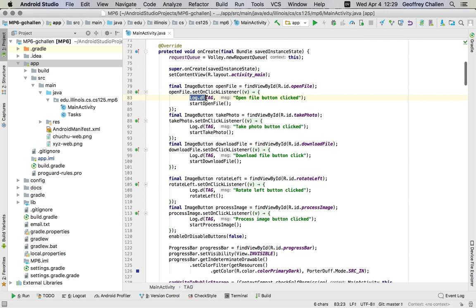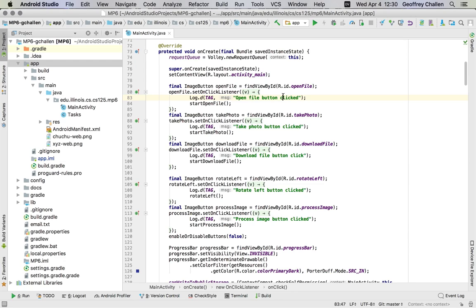This call, log.d, takes a tag, which we're going to use as mp6 colon main, and then a message. So this is a lot like system.out.println, except for the addition of the tag.